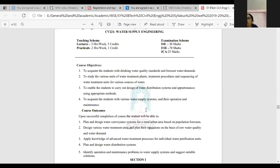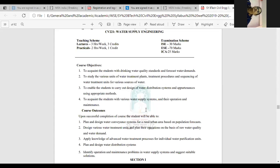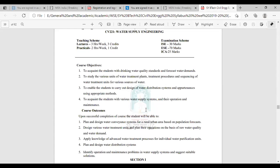The fourth objective is to acquaint the students with various water supply systems, their operation and maintenance. The last part will belong to the operation and maintenance of the water supply system.